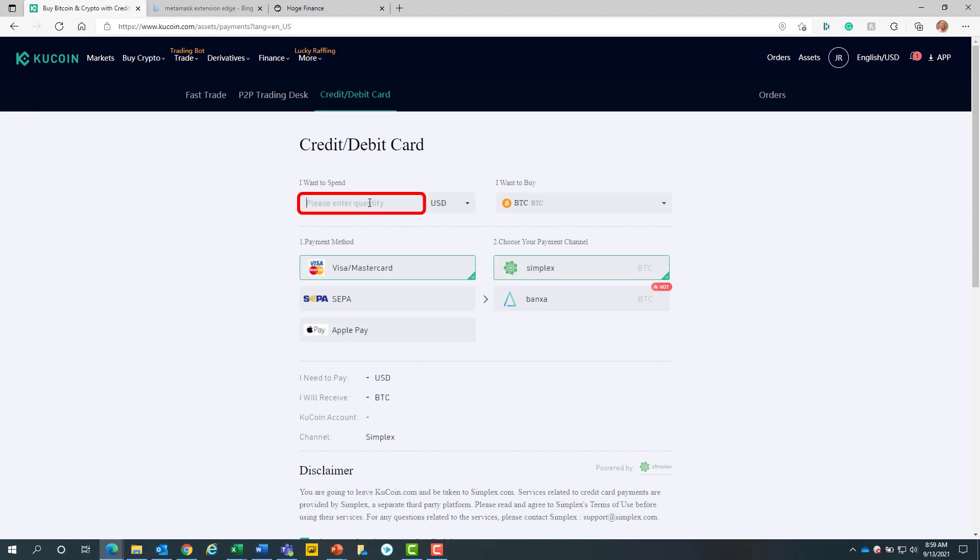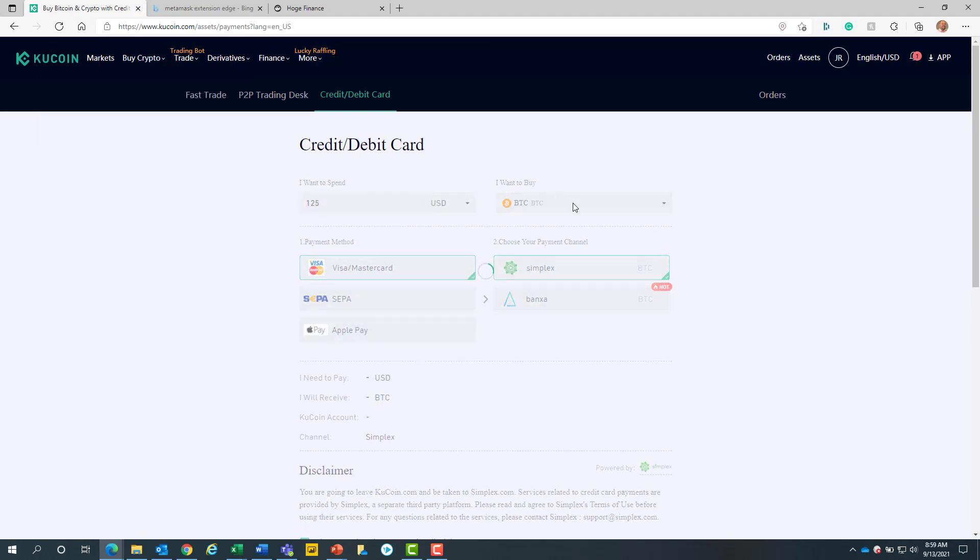Now, we will enter in the amount we would like to purchase. Keep in mind, with all things crypto, for every transaction there is a fee.